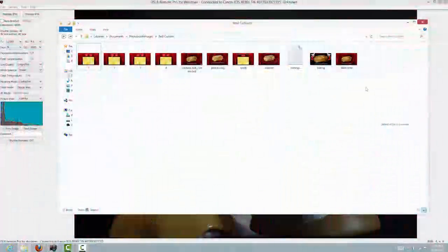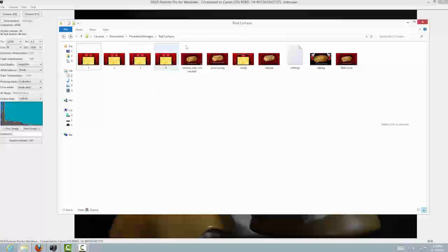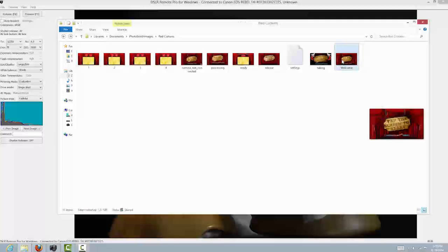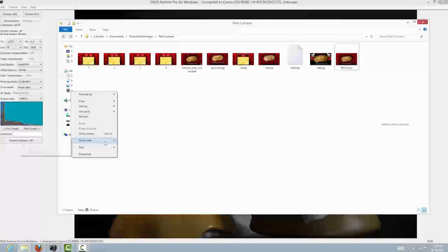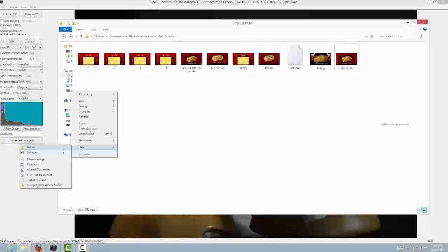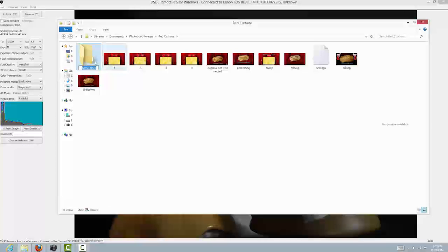First, we need to make sure we have our folders in order. I'm using the red curtains free photo booth screen images, or skins, which you can download from the website. We're looking to create the welcome screen, so this is the screen we want. To do that, we've got to create a folder. I'm going to name this folder 'welcome'.